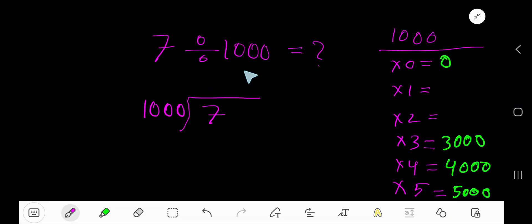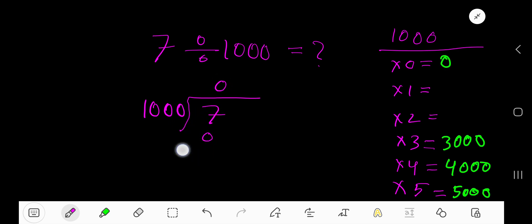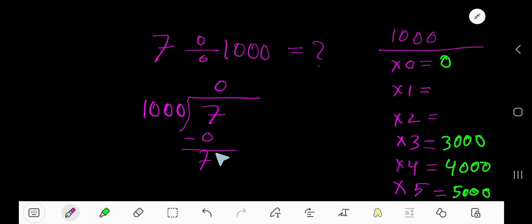Seven divided by one thousand. One thousand goes into seven zero times, because seven is less than one thousand. Zero times one thousand gives you zero. If you subtract, you are getting seven.